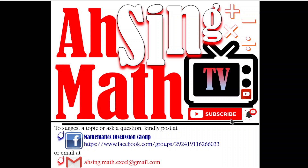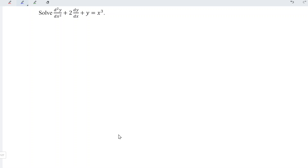Hi, this is Arsene. You are now watching Arsene Mad TV. Today, we would like to share how to solve this non-homogeneous differential equation.